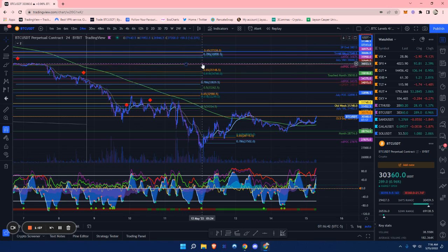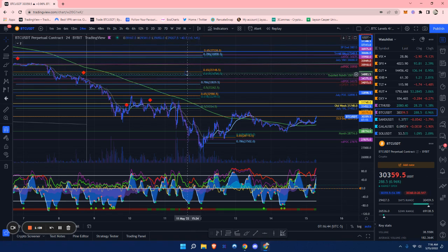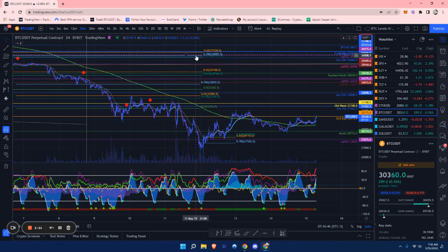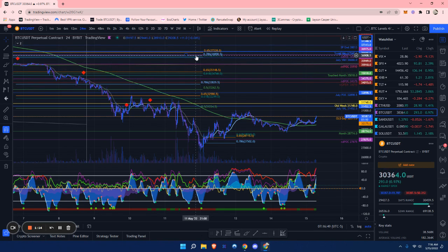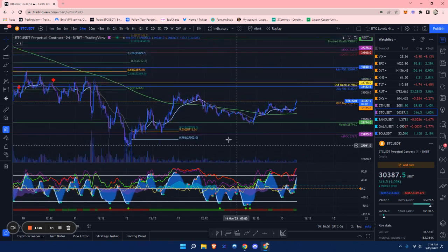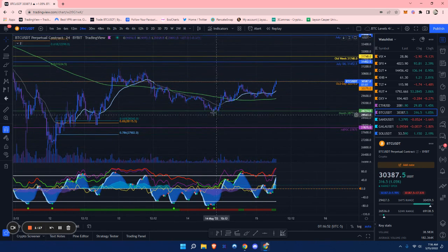We do have more confluence up here at around $37,000. That'll be pretty good day trades up there.